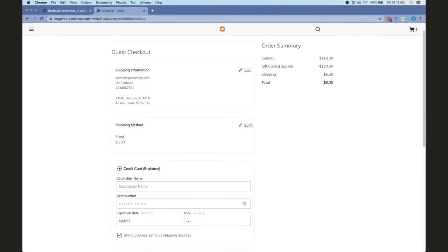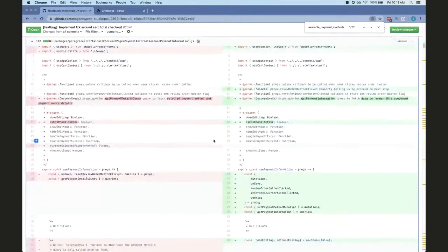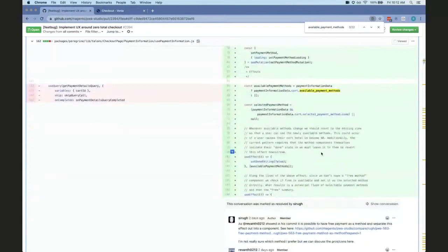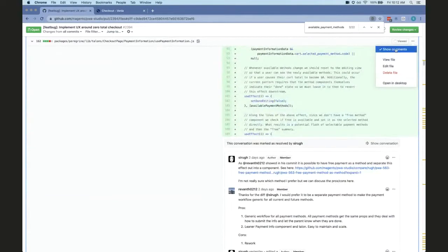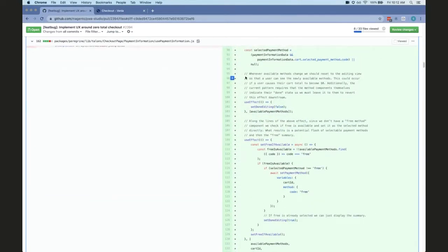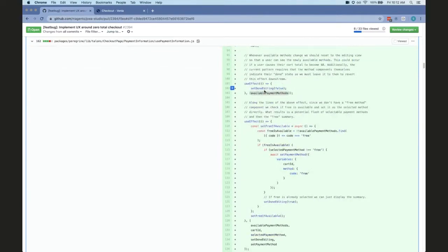I didn't really go into the code because there's a lot there, but if anybody has suggestions or thoughts I'd love to hear them. Quick question: when you said the 'use free method' — is that something that comes from GraphQL? How do you determine whether to show the payment or not? Yes — all the mutations that can affect the cart total now return available payment methods in the response.